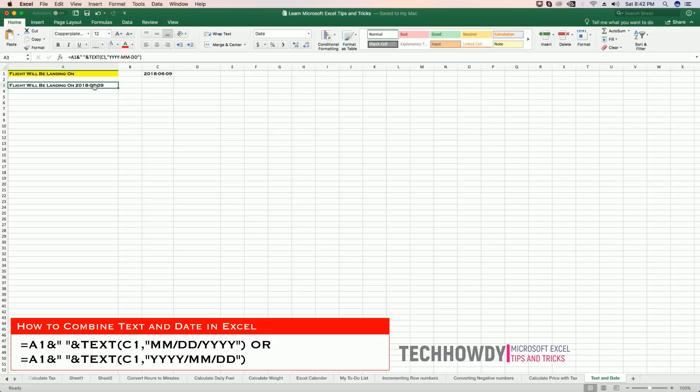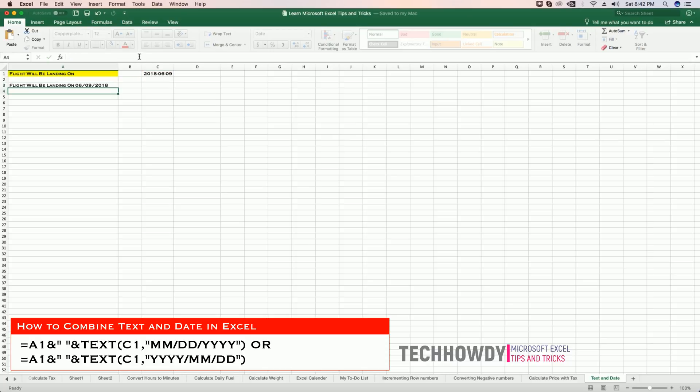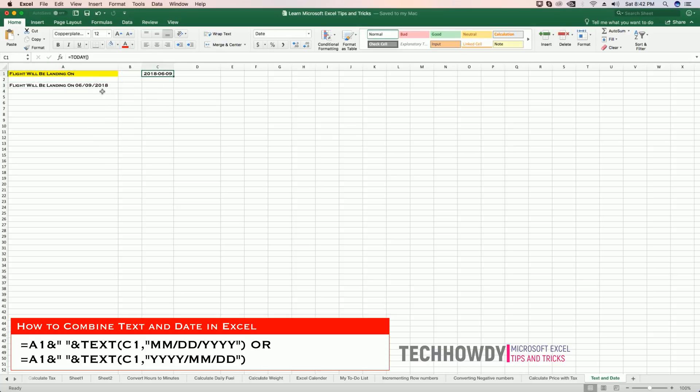So the way you would do that again is: month month forward slash date date forward slash year year year year. Hit enter. So you can change the format however you require it.